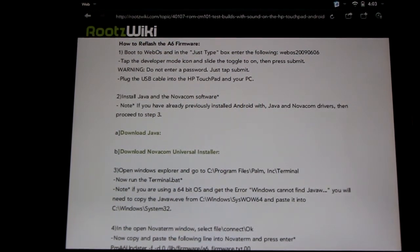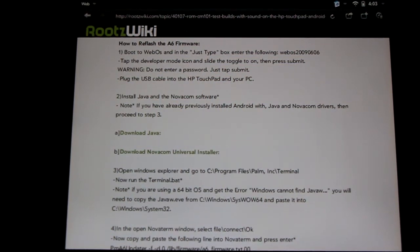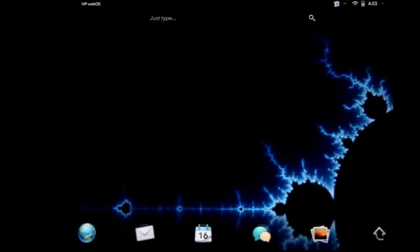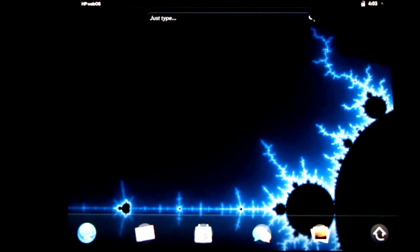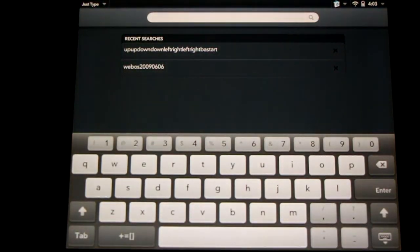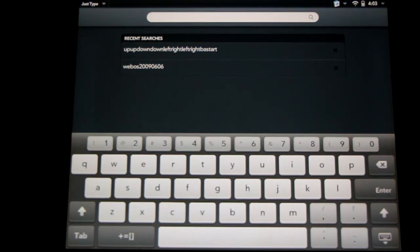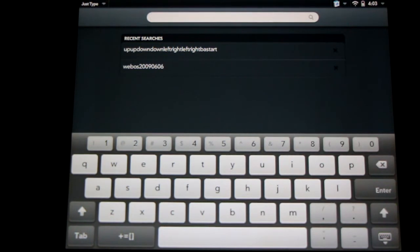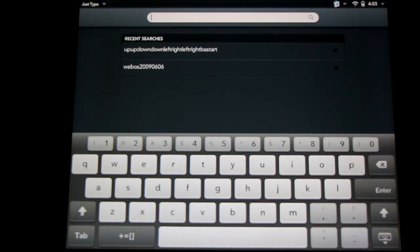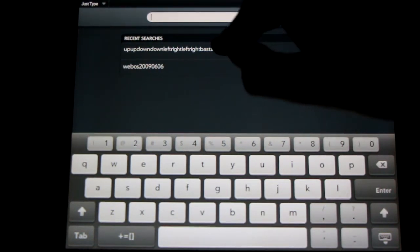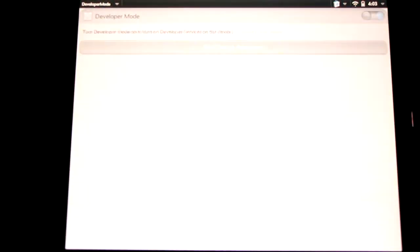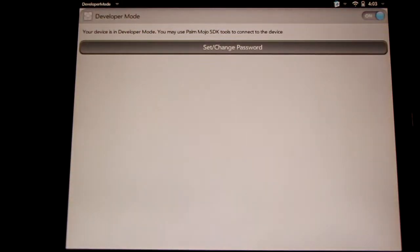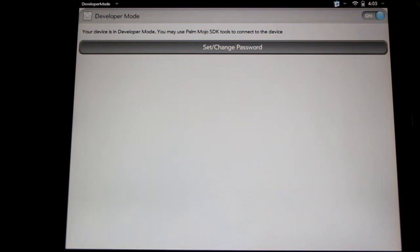First off, we're going to need to boot into WebOS. I'm in WebOS right now. Right here in the just type menu, we're going to need to enable developer mode. Now there's two ways to do this. We can type the old school Contra code: up up down down left right left right B A start. Or we can type WebOS 20090606. Either of these will take us to developer mode. We'll need to have developer mode toggled on in order to do the next step. Here's the toggle in the upper right hand corner. You simply swipe it to on. It'll take a moment to turn on and then you'll be ready to go to the next step.